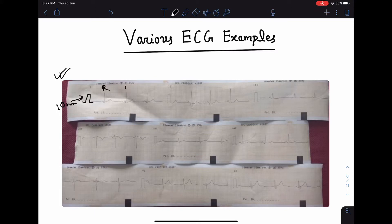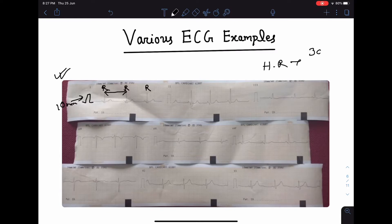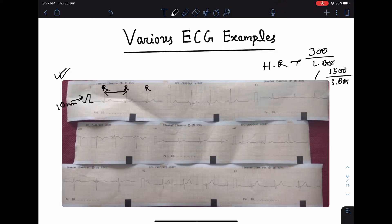Check whether the RR intervals are the same or varying. If the RR interval is the same, the heart rate is regular. For heart rate calculation, count the number of small or large boxes between the RR interval. Divide 300 by the number of large boxes, or 1500 by the number of small boxes, to get the heart rate. If the heart rate is irregular, count the number of R waves within six seconds and multiply by 10.